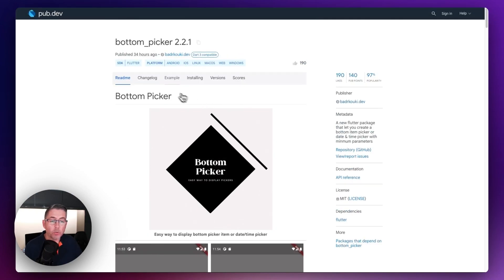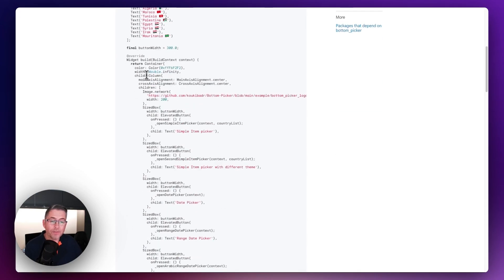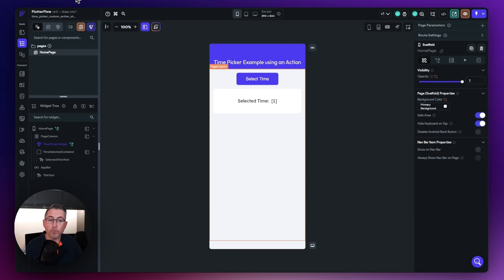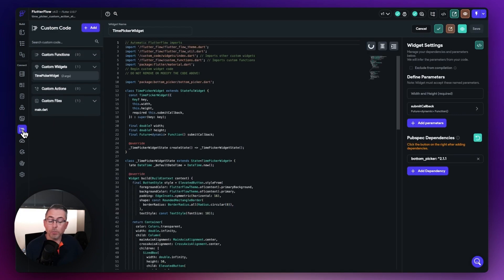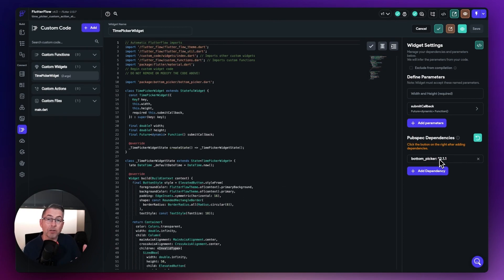I'd go over to the example, copy the code that I would want, and get a reference to the actual package name. I'd come back over to FlutterFlow, go to my custom code section, create a brand new custom widget, paste my code in, set my dependency up — which is the reference from the top of the page — and then I'd be good to go.